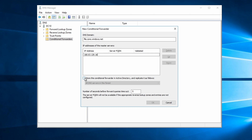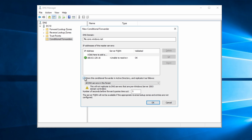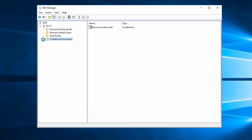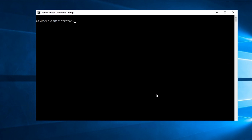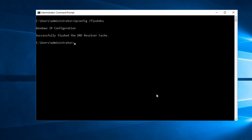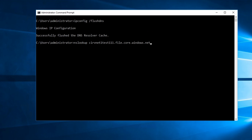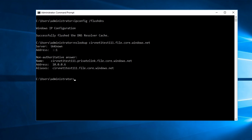We'll store it with Active Directory, so the changes will replicate to all domain controllers and DNS servers in the domain. Let's go back to the command prompt, run ipconfig /flushdns to remove any cached DNS entries, then run nslookup and pass in the fully qualified domain name for the file share on the storage account. Like magic, it works — our DNS servers are passing the query to the wire server IP, which returns the local IP address for that private endpoint.